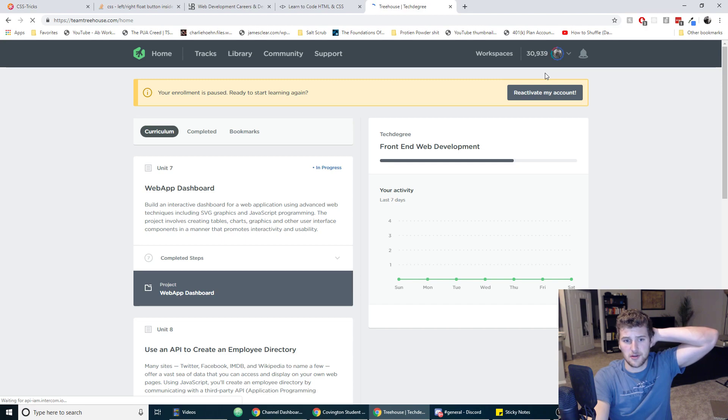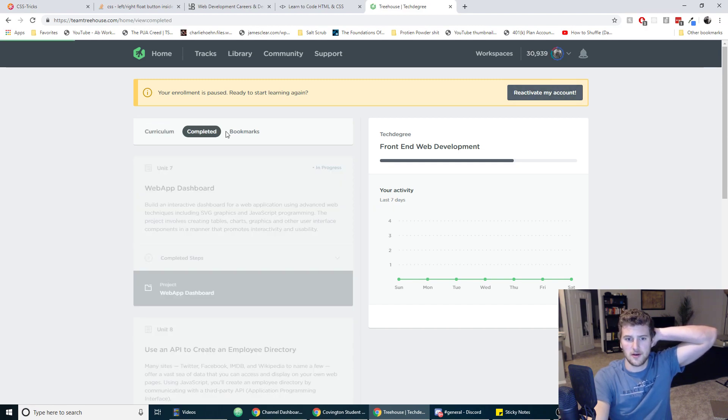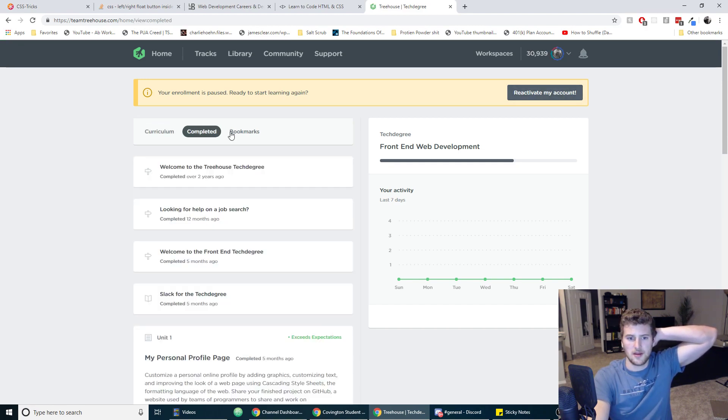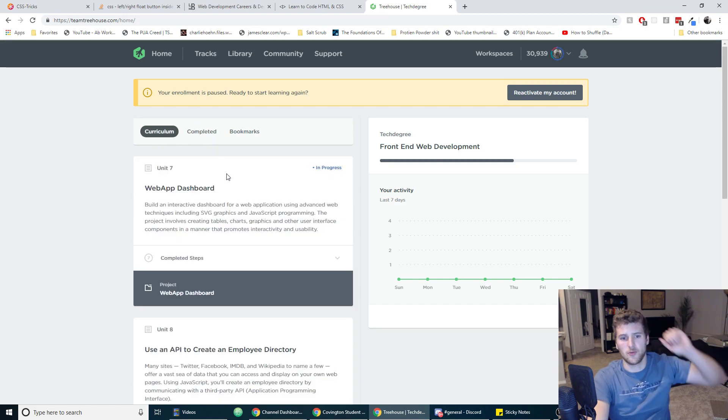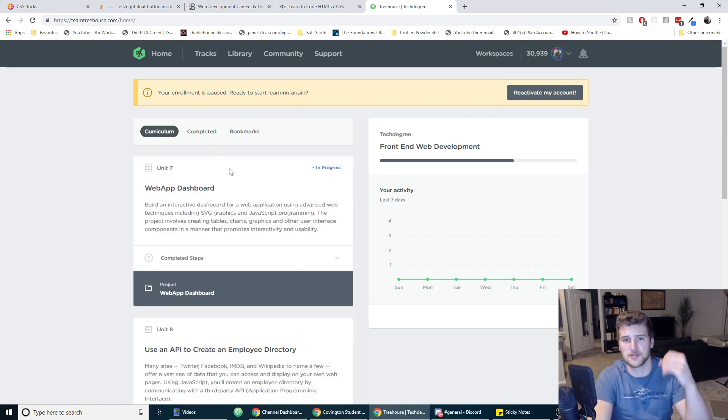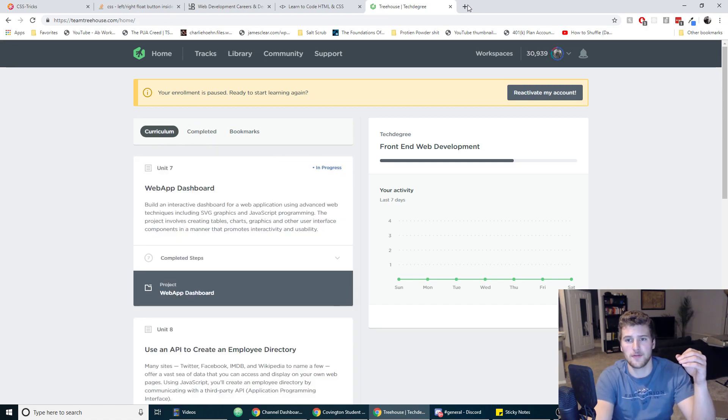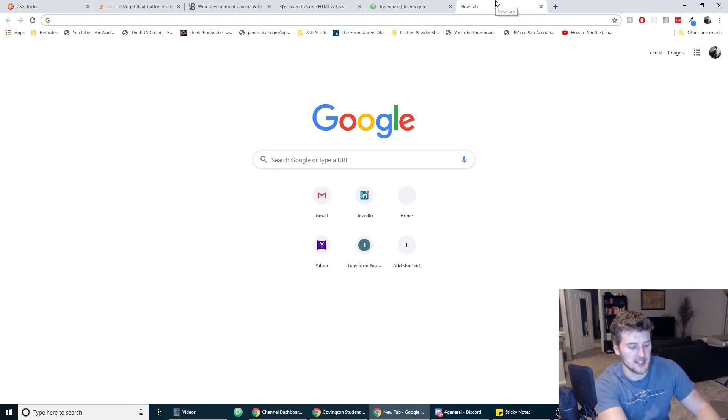It's a little pricey, it's $200 a month, but they have it structured in a way that makes it super easy to learn. They have really professional looking projects.